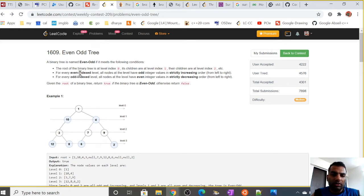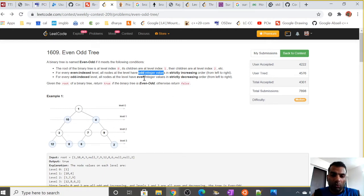The criteria for even-odd is: at the even index levels, all entries should be odd and in increasing order. At the odd index levels, all entries should be in decreasing order from left to right, and all entries should be even as well.